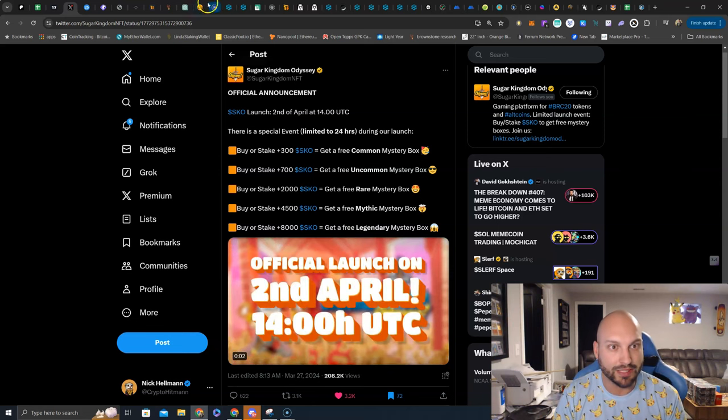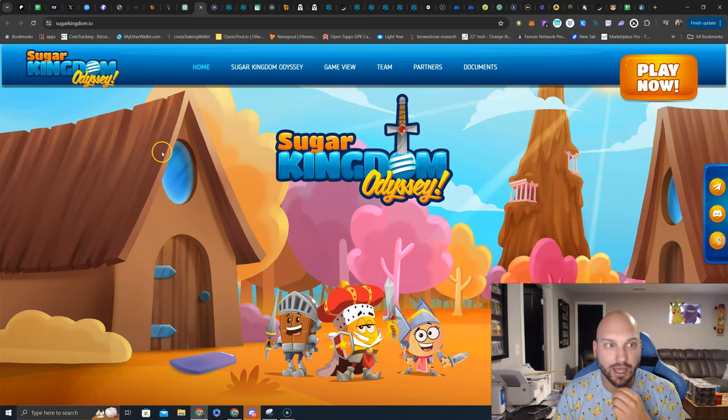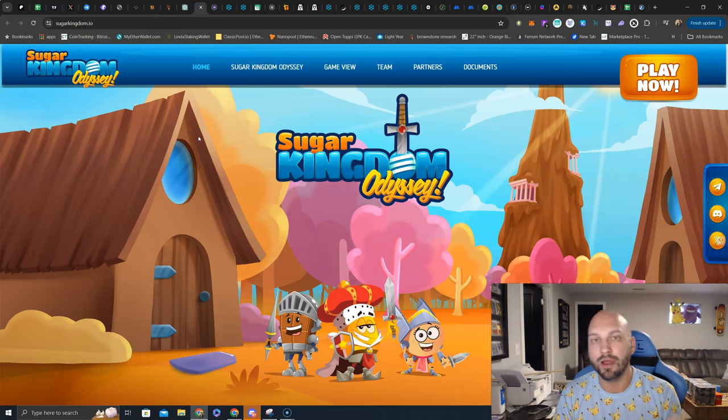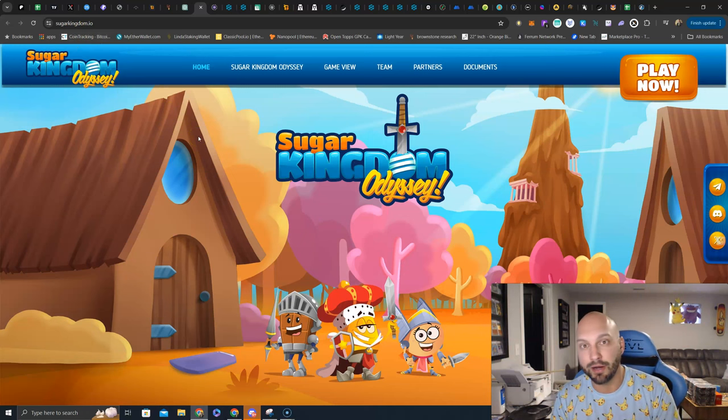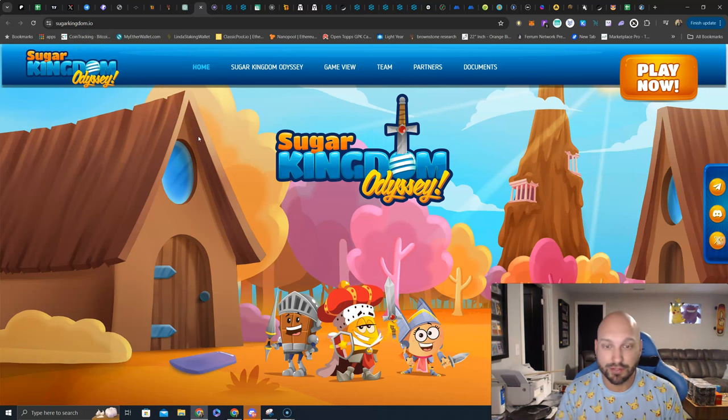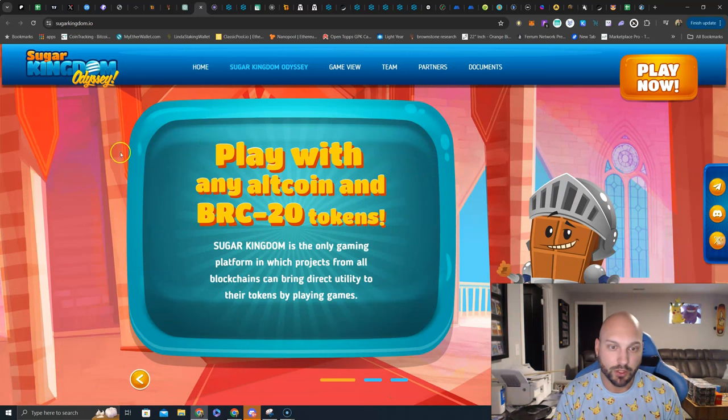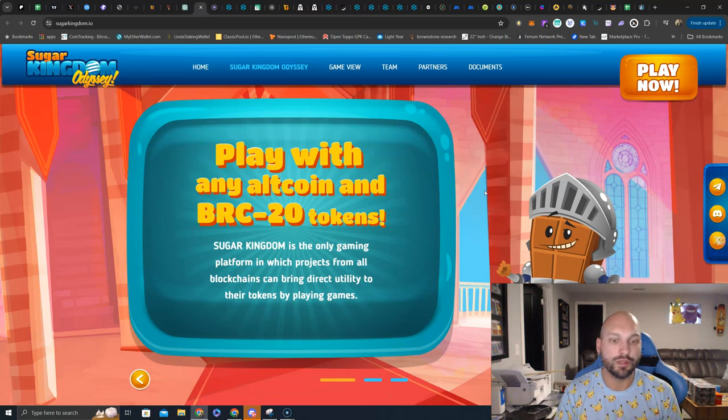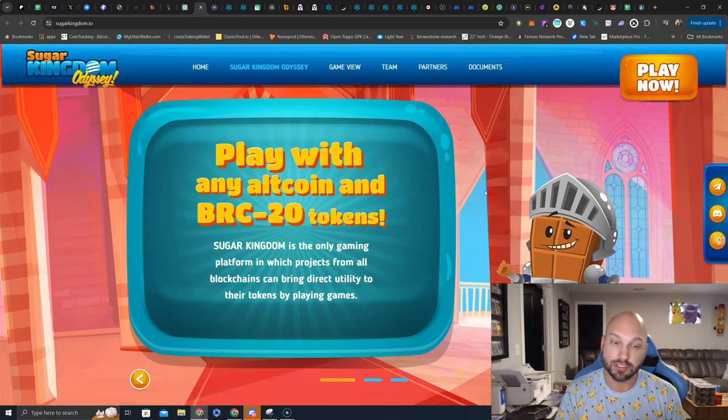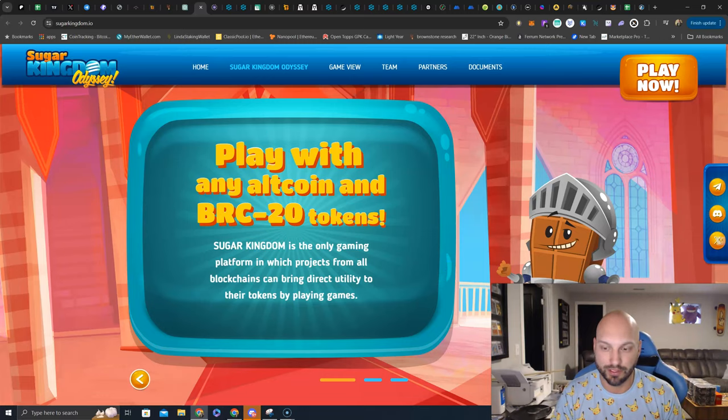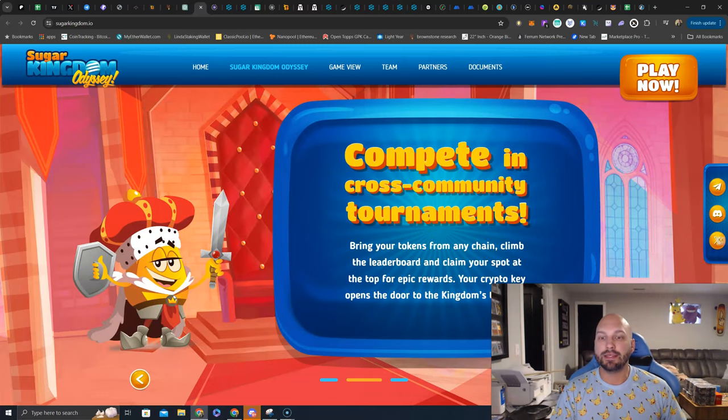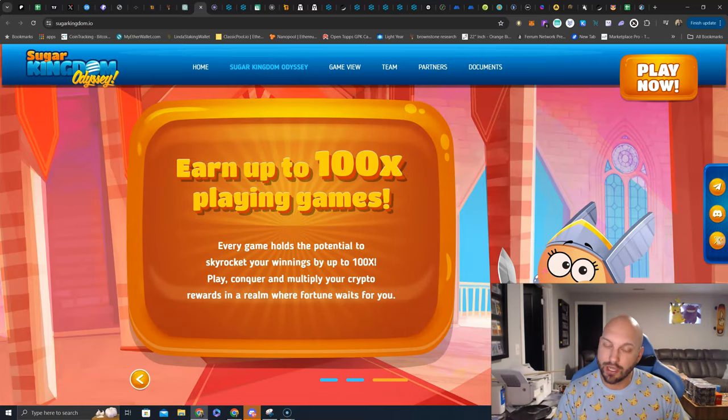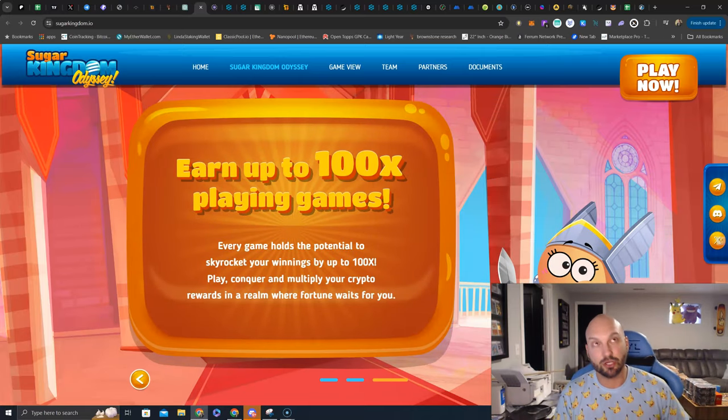Let's take a look at their website here, Sugar Kingdom Odyssey. If you come to sugarkingdom.io, you can see and learn everything you want. Fully transparent, fully doxed team, everything's here. You can play with any altcoin and BRC20 tokens. Sugar Kingdom is the only gaming platform in which projects from all blockchains can bring direct utility to their tokens by playing games. Compete in cross-community tournaments, and also earn up to 100x playing games.